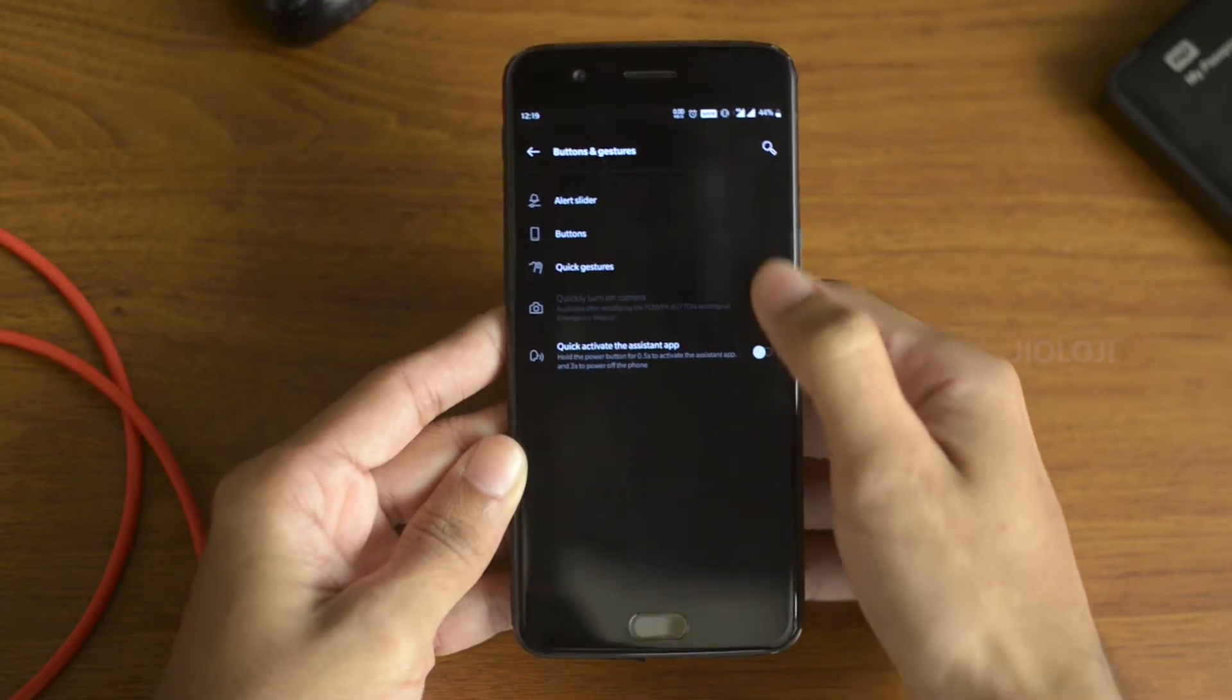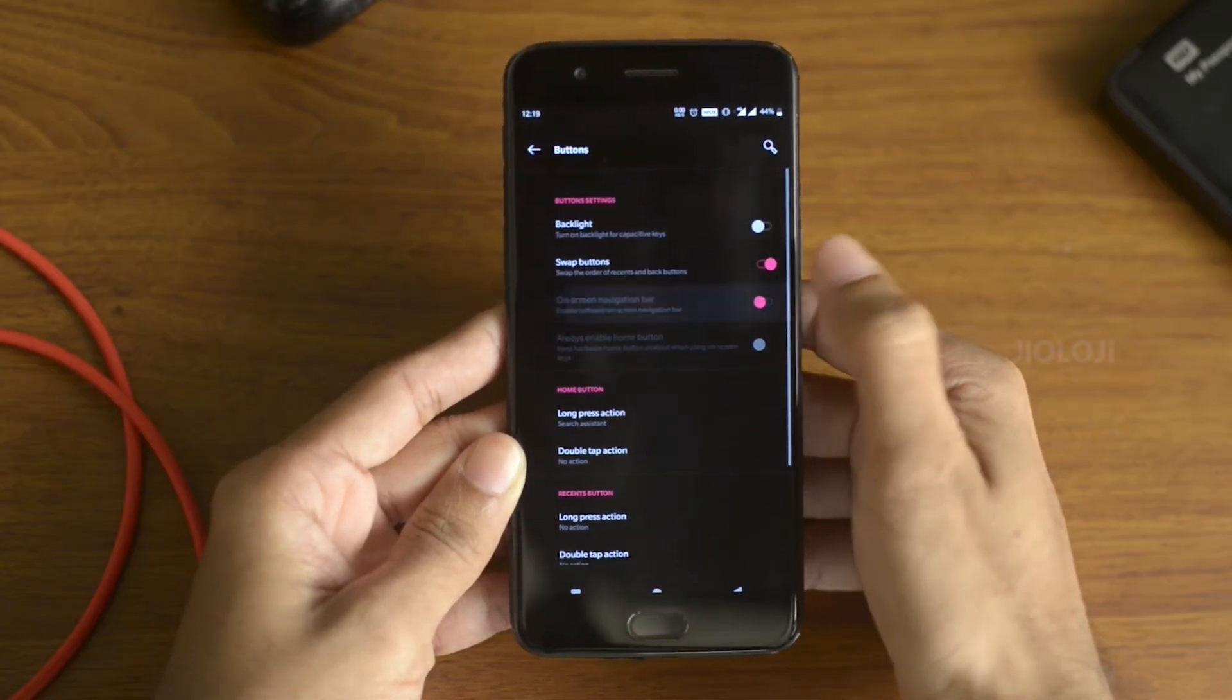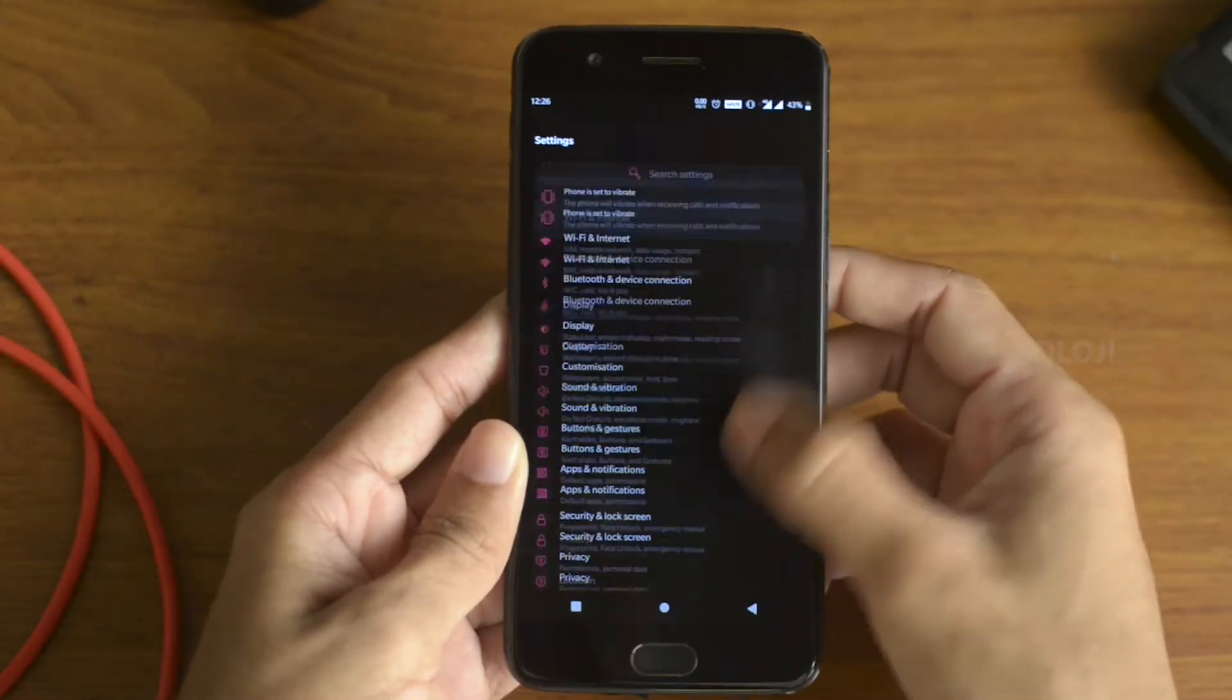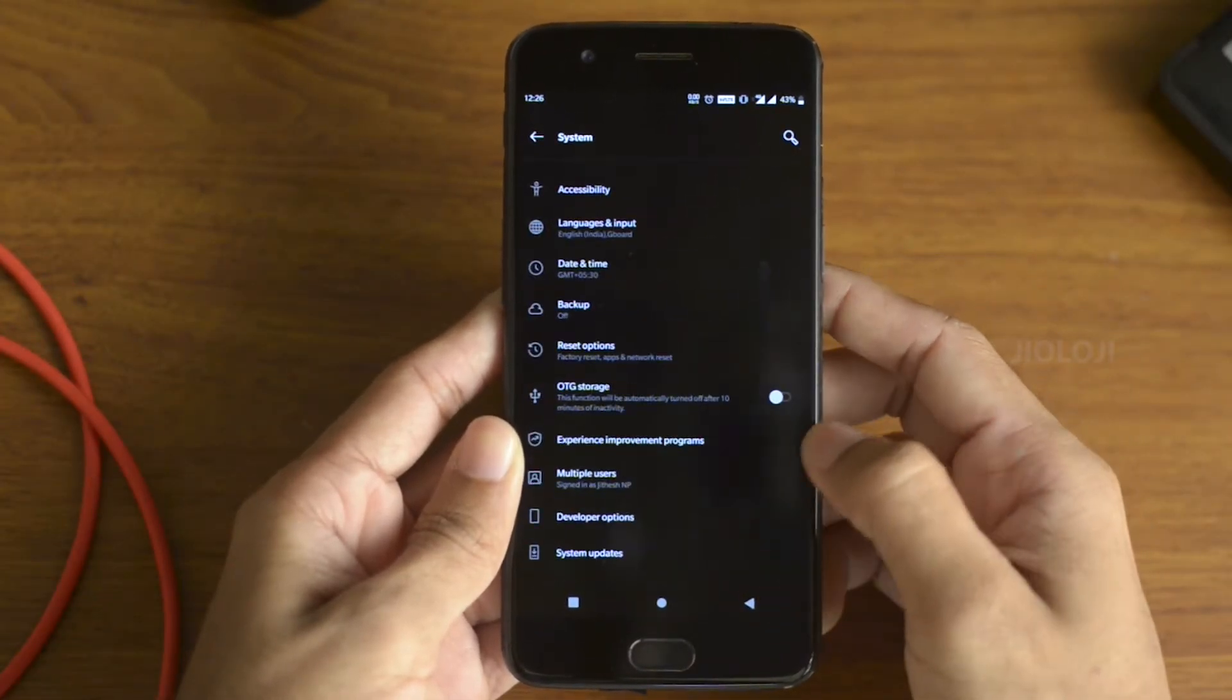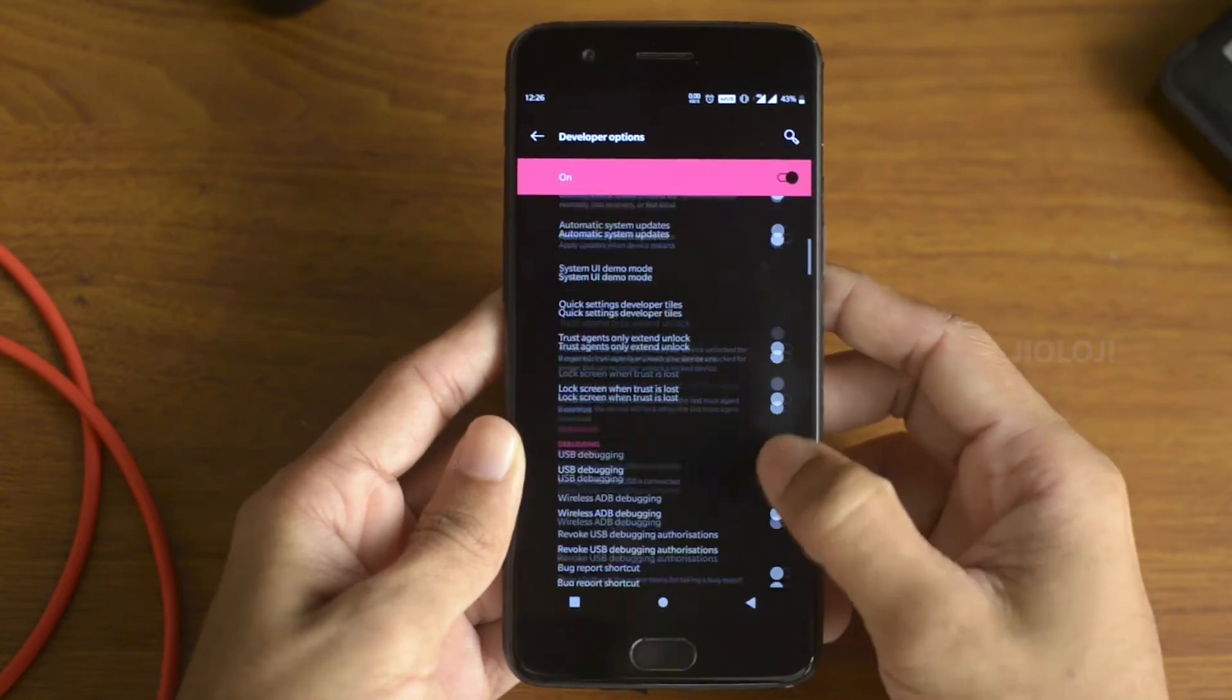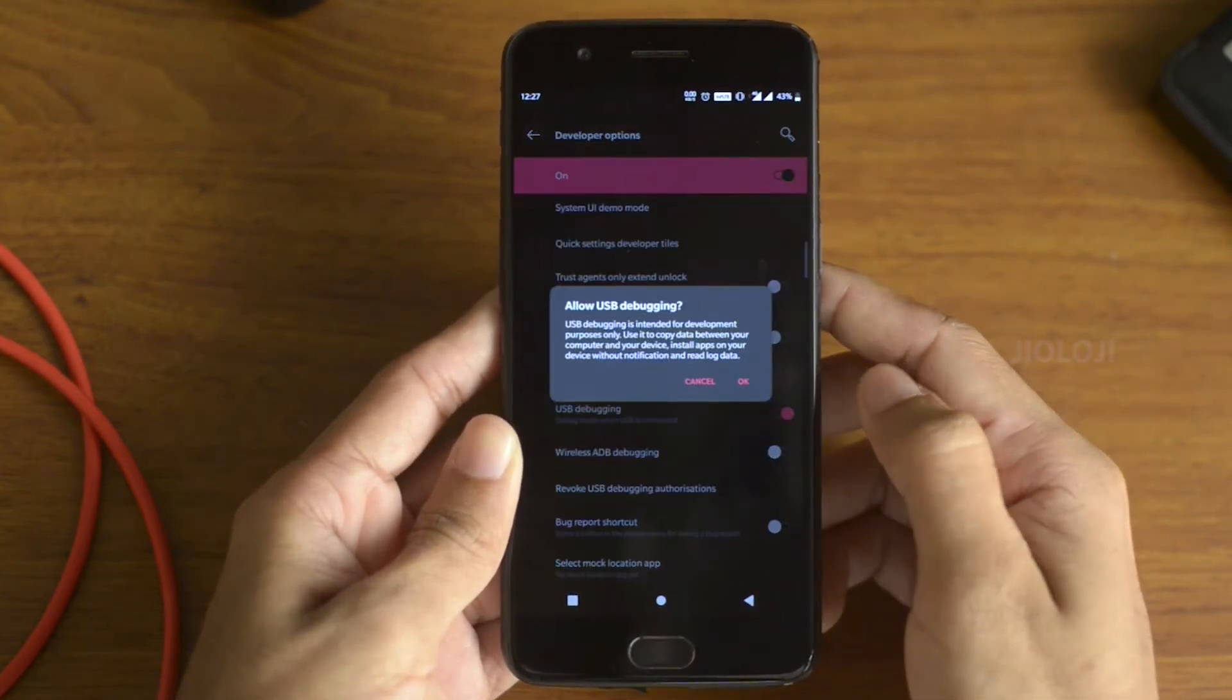Now go to the phone and enable the on-screen buttons inside the settings. Then go inside your phone's developer options. Scroll down until you see the USB debugging and turn it on.